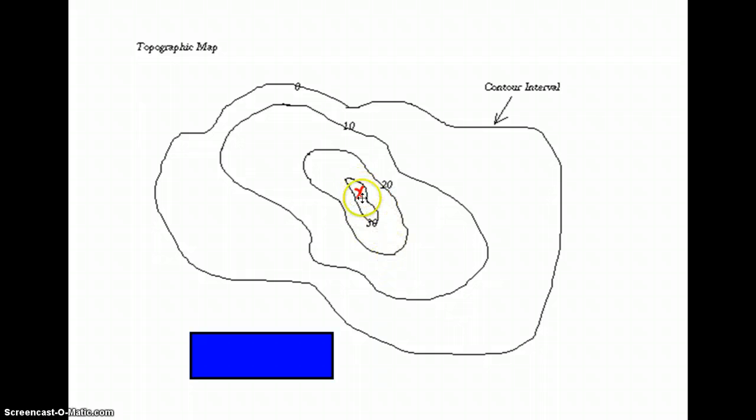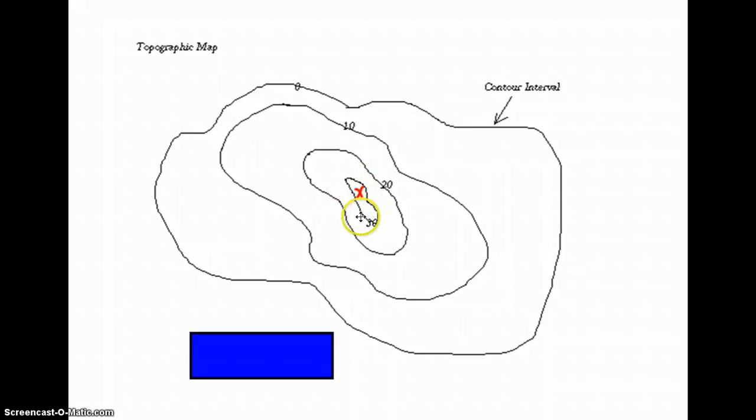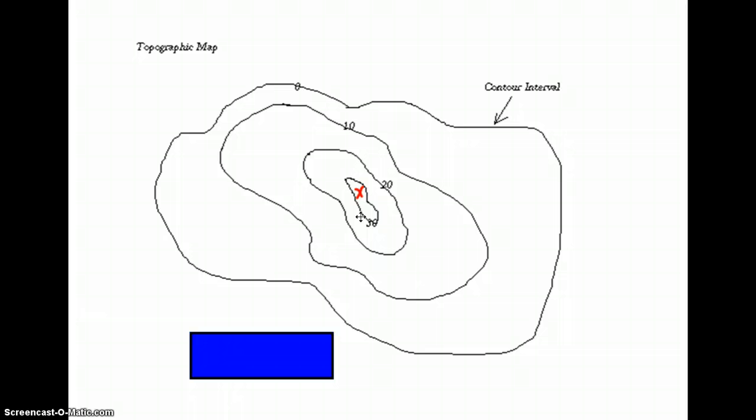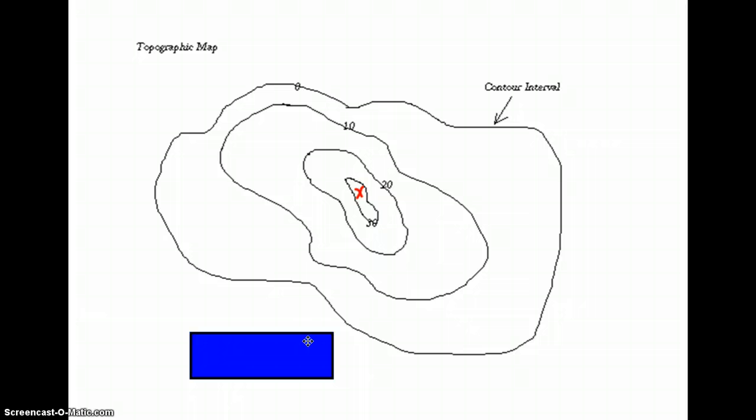So the top of the hill has to be above 30 meters, because this X is inside the contour line for 30. So it's got to be above 30. But it can't be as high as 40, because if it were 40 meters, we would have the 40 meter contour line drawn. So it's got to be somewhere above 30, but lower than 40.